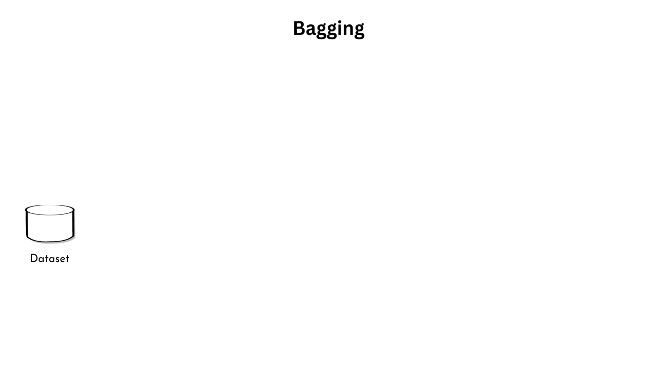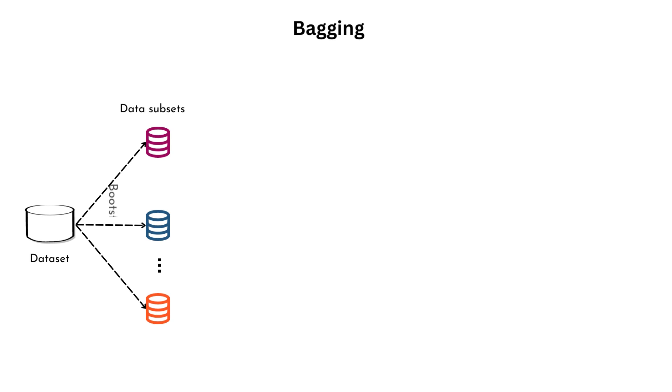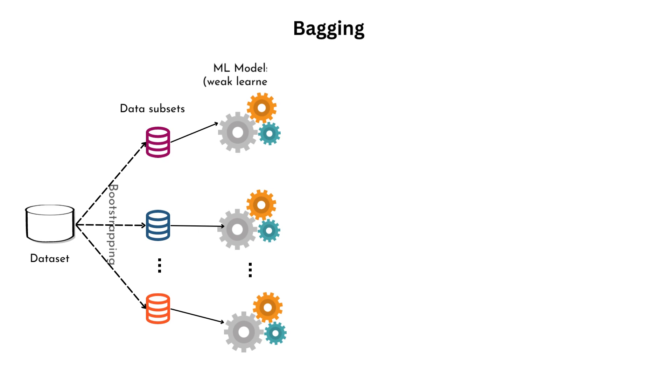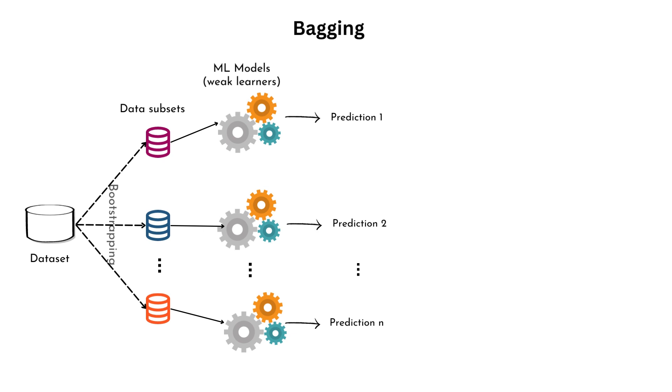Bagging: In bagging, a dataset is divided into multiple subsets through a process known as bootstrapping. Each subset is used to train a separate model, often using the same machine learning algorithm. Each model learns from a slightly different perspective because the subsets contain different samples. This diversity allows each model to capture unique patterns and make slightly different predictions.